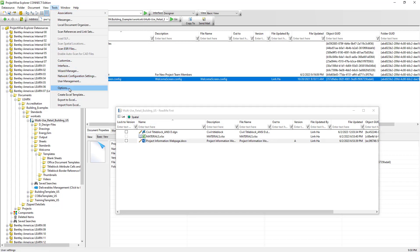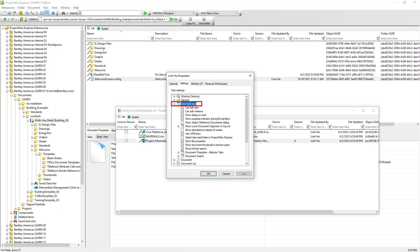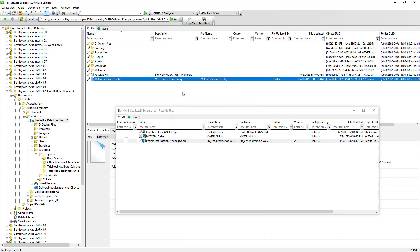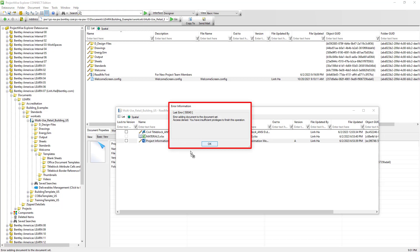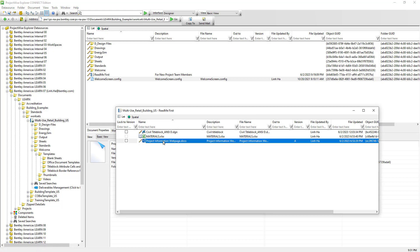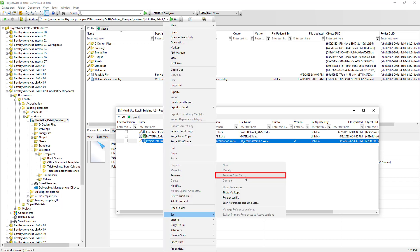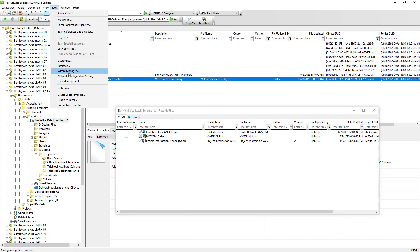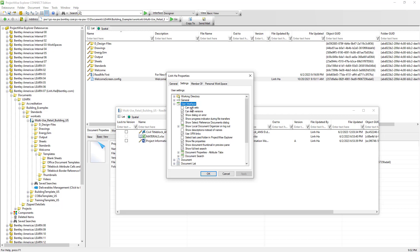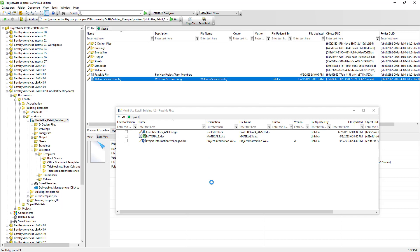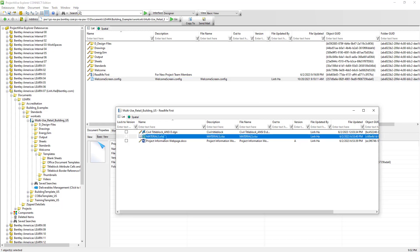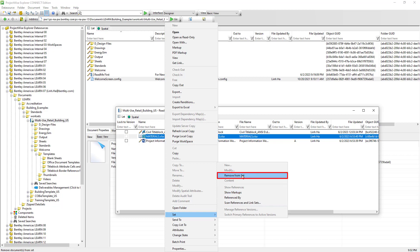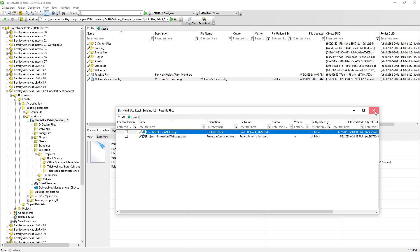That permission can be found under Tools, Options, on the Settings tab, User Interface — the option "can edit sets." Let's disable that and hit OK. Once that option is disabled, if we try to add a document into the flat set window, we will receive an error because we don't have permission. Similarly, we cannot remove a document link from the flat set as it is grayed out. Let's go back and re-enable that option. After it has been enabled, we should be able to remove the Excel link from the flat set — right-click, Set, Remove from Set, and choose Yes. Then close the flat set window.